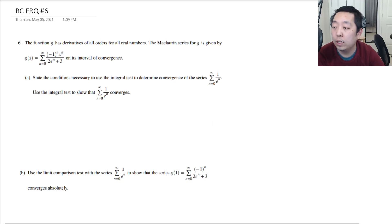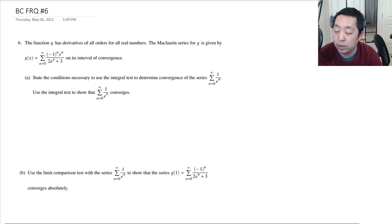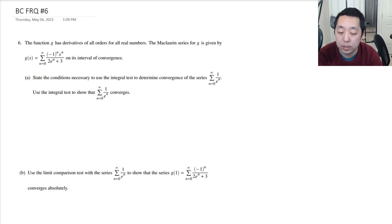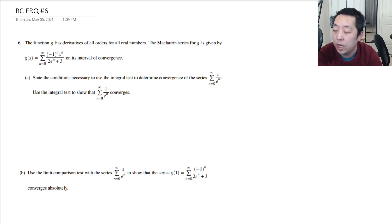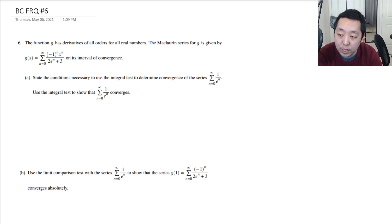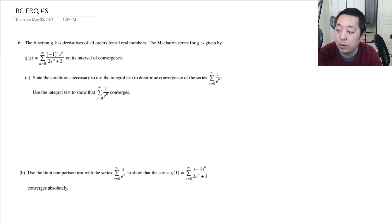Okay, now we're on number 6 from the 2021 AP exam, the first administration. As usual, if I have any mistakes or corrections I need to point out, I will put them in the description below.